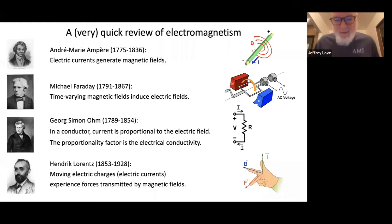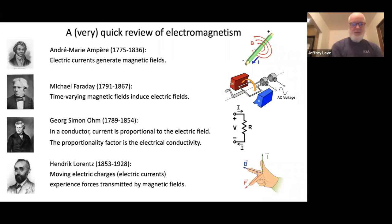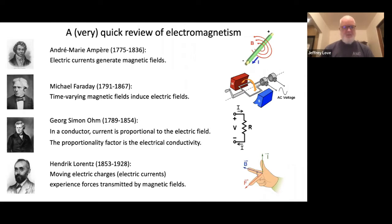I'm going to talk about something I showed yesterday because it's important — a quick review of electromagnetism. Four different principles discovered by four different people over the last couple of centuries. The first, due to André-Marie Ampère, is that when you have an electric current, you have a magnetic field. Around a current in a wire, there is a force field generated. You can view magnetic fields and currents as equivalent: when you have a current, you have a magnetic field, and vice versa.